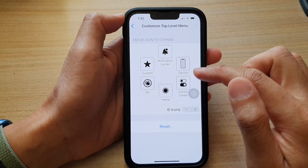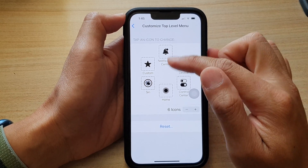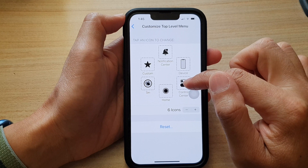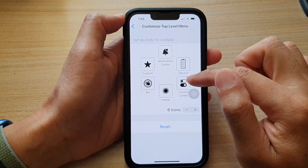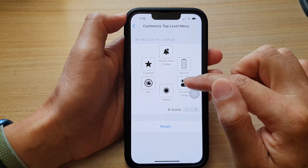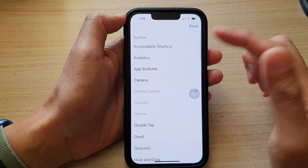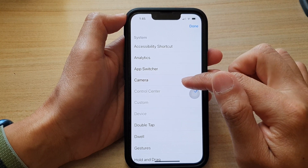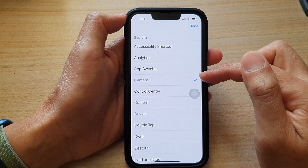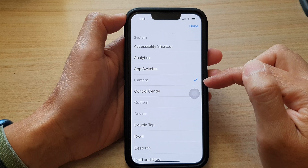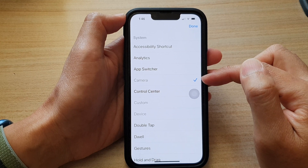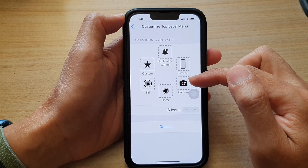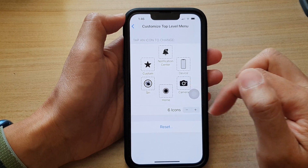Then in here, if you want to replace an icon — for example, if you want to remove Control Center and replace it with something else — you tap on it. And in here, let's say you want to open Camera instead. So you choose a new system function, select Camera, and then tap on Done. Now we have replaced Control Center with Camera.